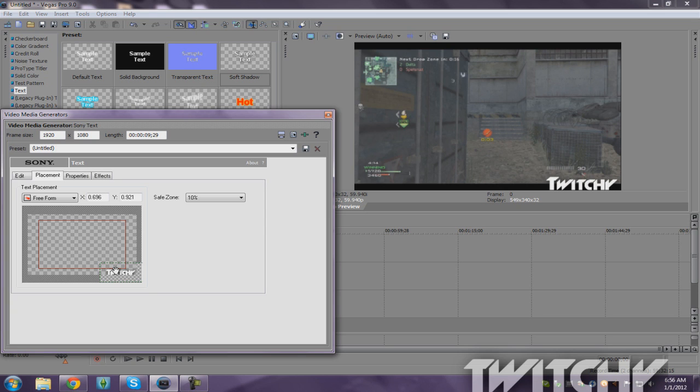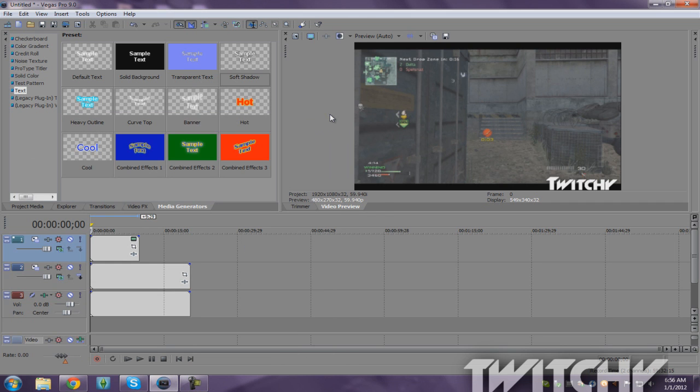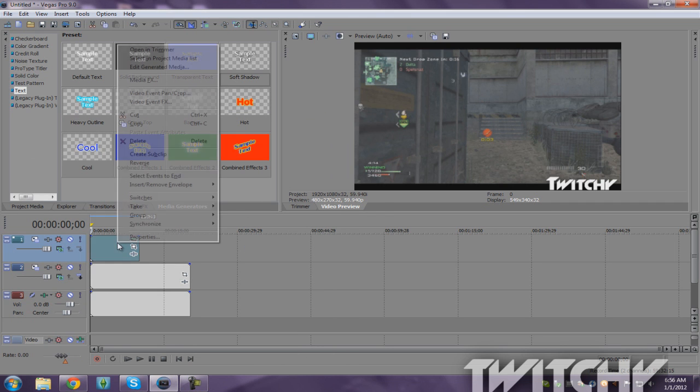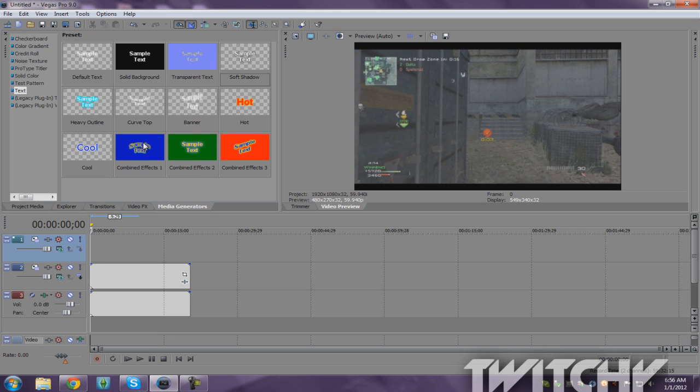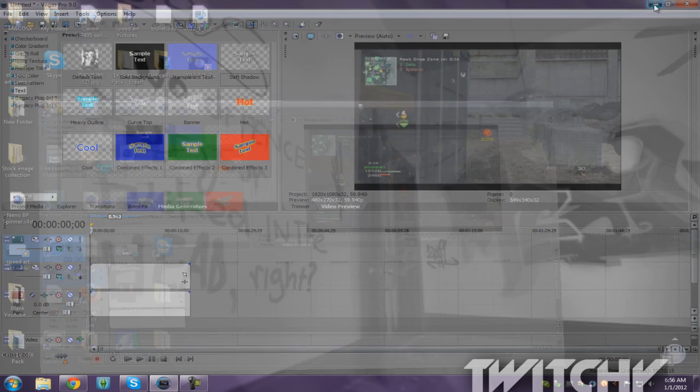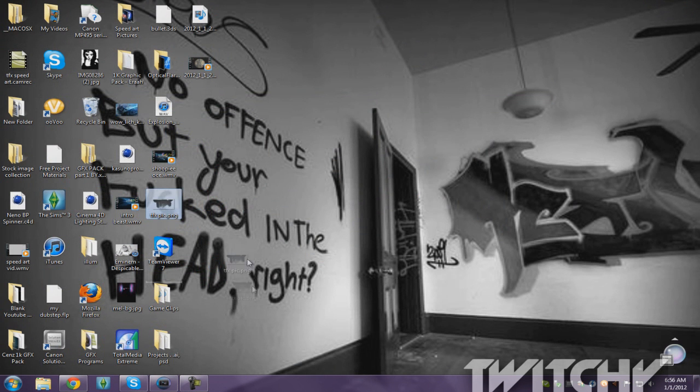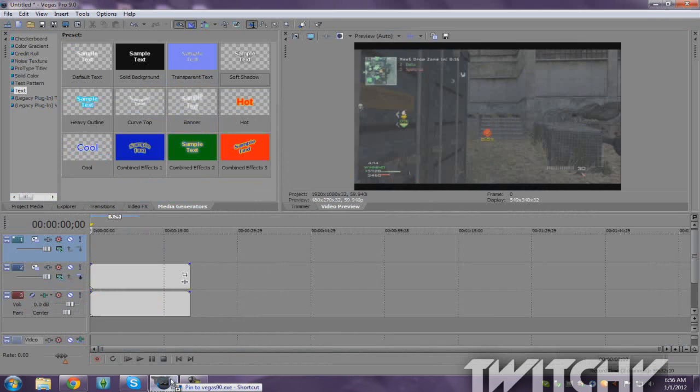So that's one way. And the other way to do this is to get a transparent picture. Like for example, TFX one I made, and I'm just gonna show you.